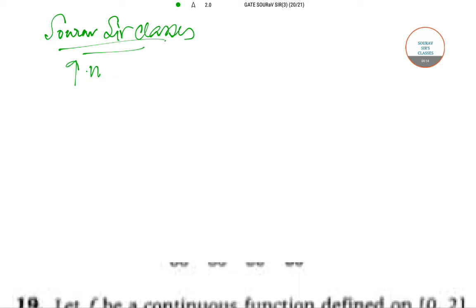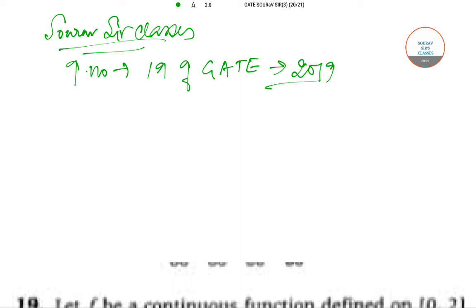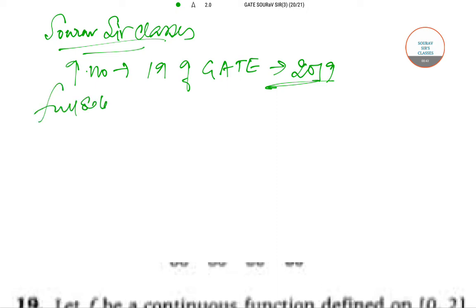So GATE 2019 question number 19 we are going to discuss today. This is a very important video for all the aspirants of GATE because you are getting a solution of your past question papers. We are providing you full solution of this question, question number 19, full solution we'll be getting in this video.